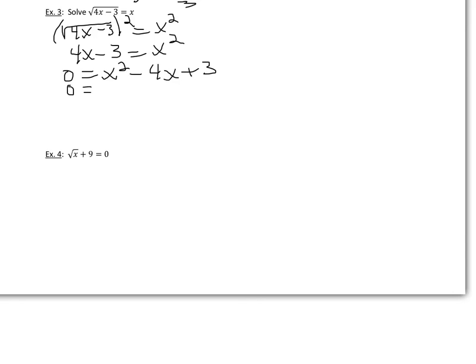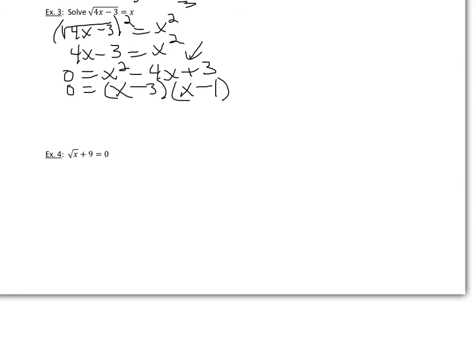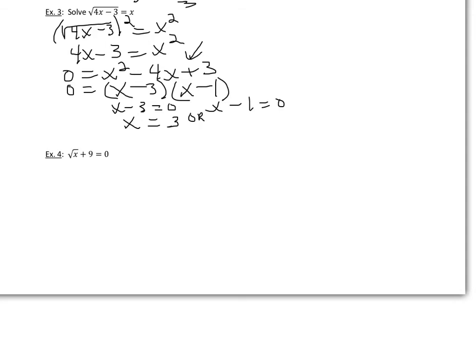And then we can factor like we have been. We get x and x. My signs are the same, so they're going to both be minus. And we're going to have 3 and 1. It's kind of nice that 3 is prime. So we'd have x minus 3 equals 0 and x minus 1 equals 0. So x could equal 3 or x could equal 1.